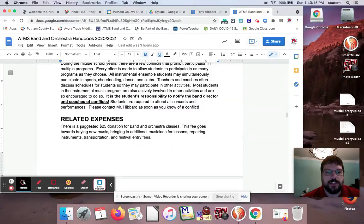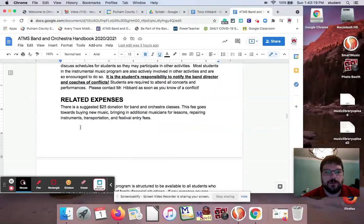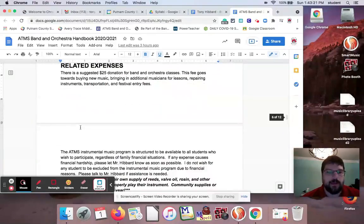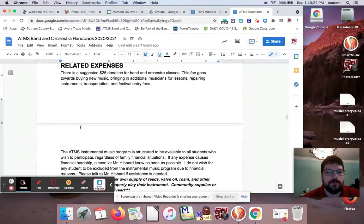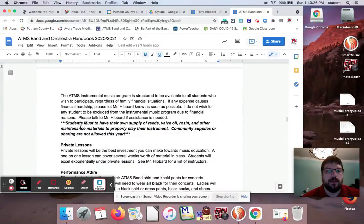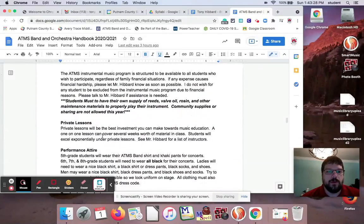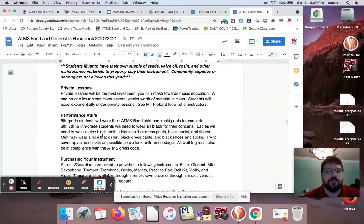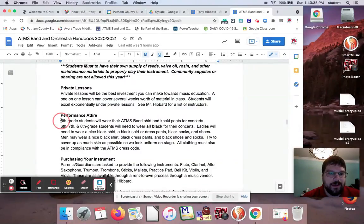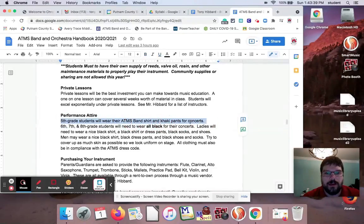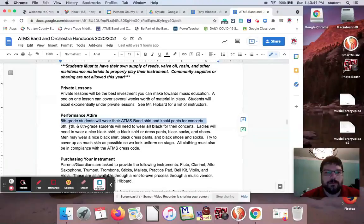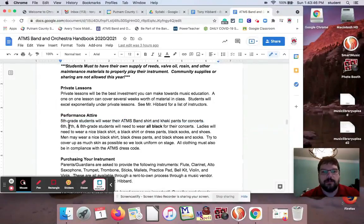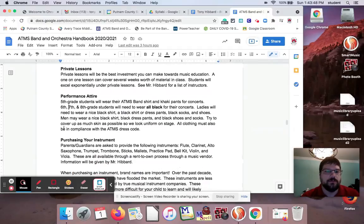I do a suggested $25 donation. We are a Title I school, so that's how that goes. Most cannot pay it or do not pay it. Here's a plug for private lessons. Performance attire: I'm actually going to change this to fifth and sixth grade. We'll wear their ATMS band shirt and khaki pants for concerts. And then my seventh and eighth grade students do concert black for our performances because they attend festivals and stuff like that too.